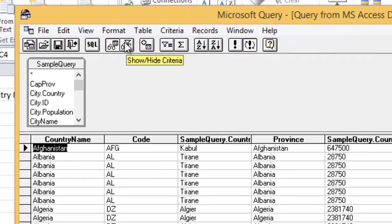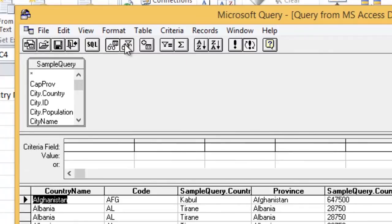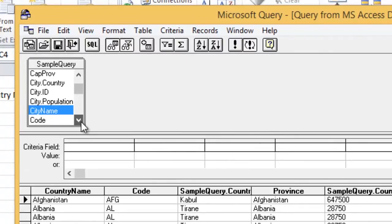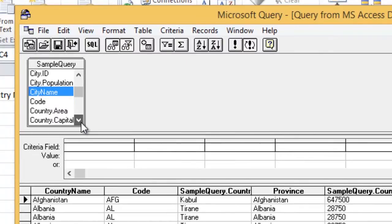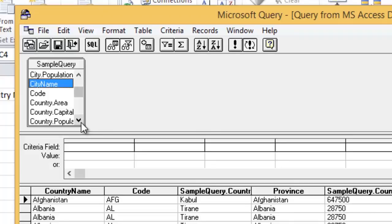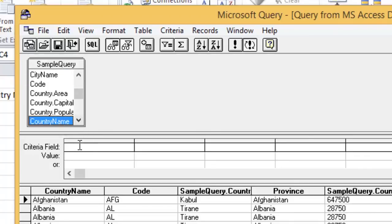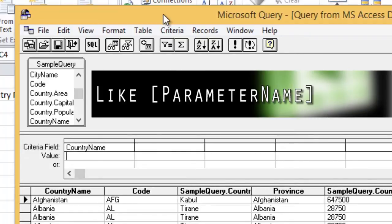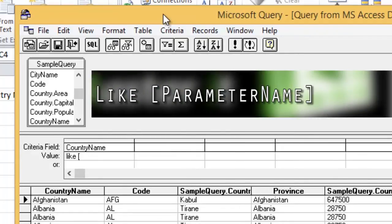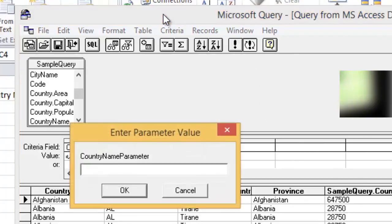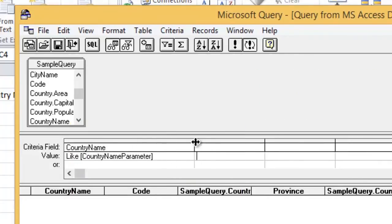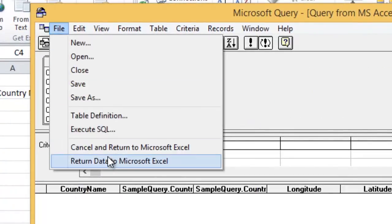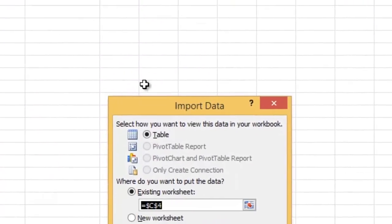Click on the Show Criteria icon, then drag the field you want to use for your parameter to the criteria field. In the value field, specify your parameter using the following syntax, then go to File, Return Data to Microsoft Excel.